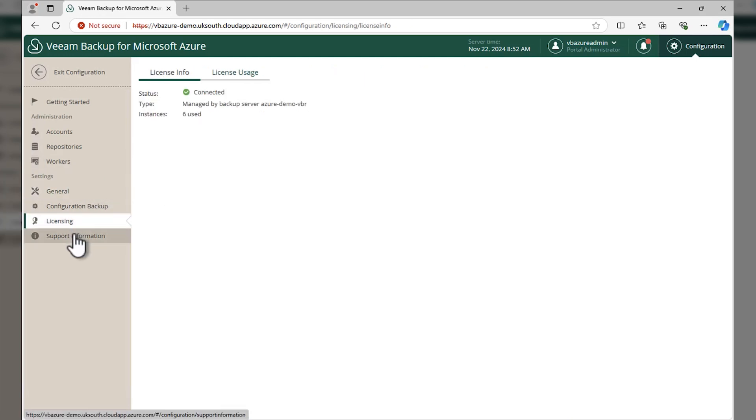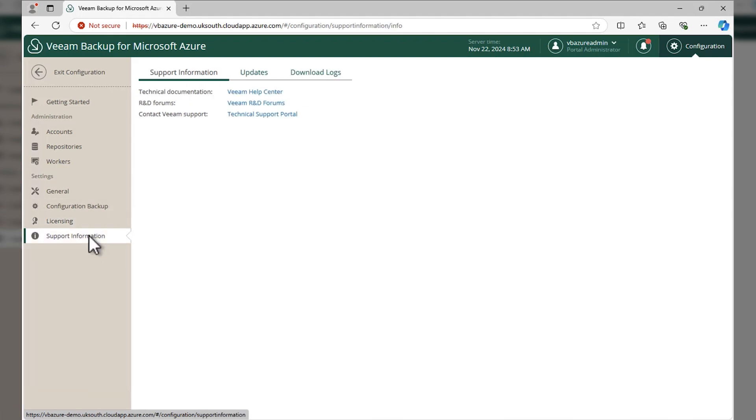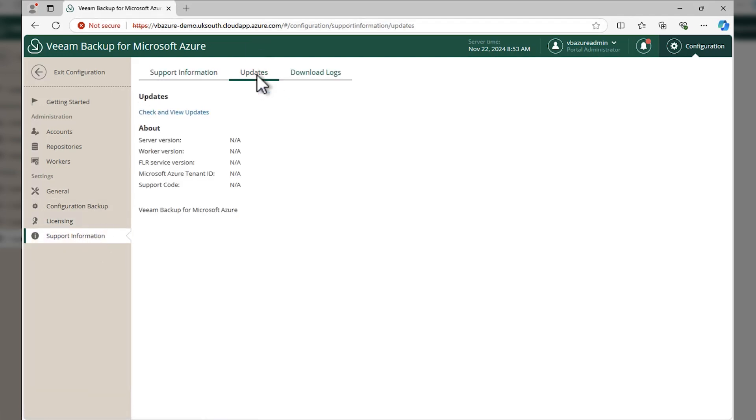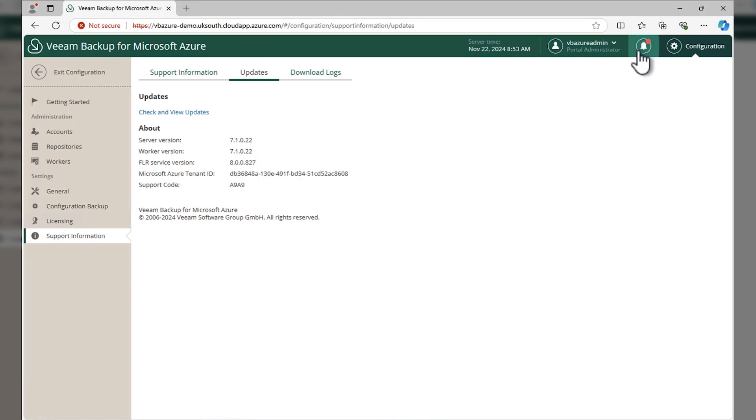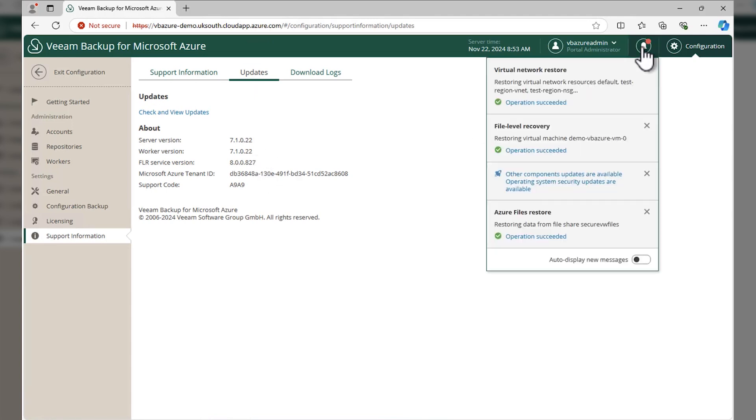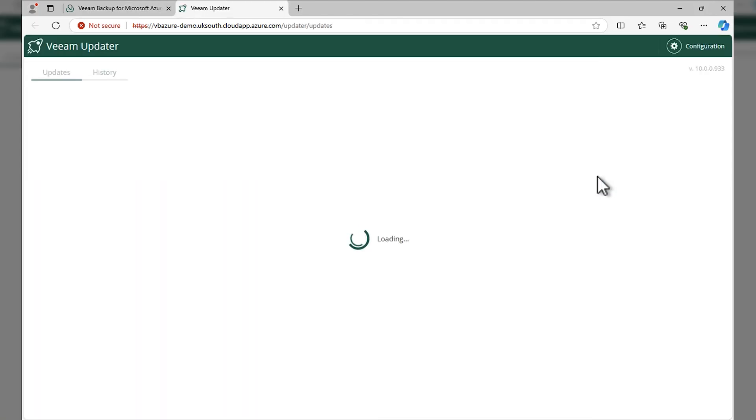From a licensing point of view, you can see what we've used. Here we've used six licenses. You can see your support information, links to the help center, documentation, etc., and what versions you're on.